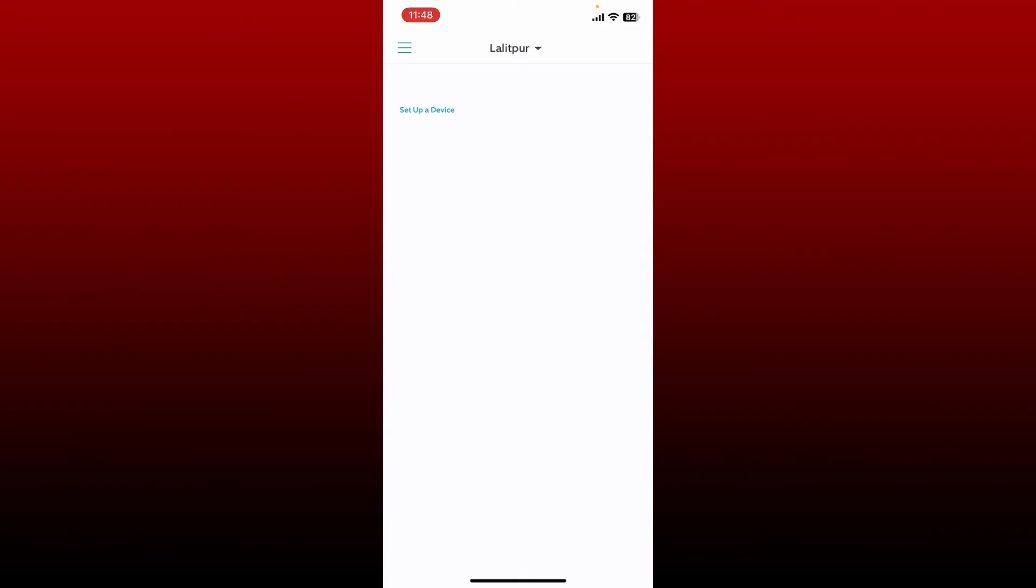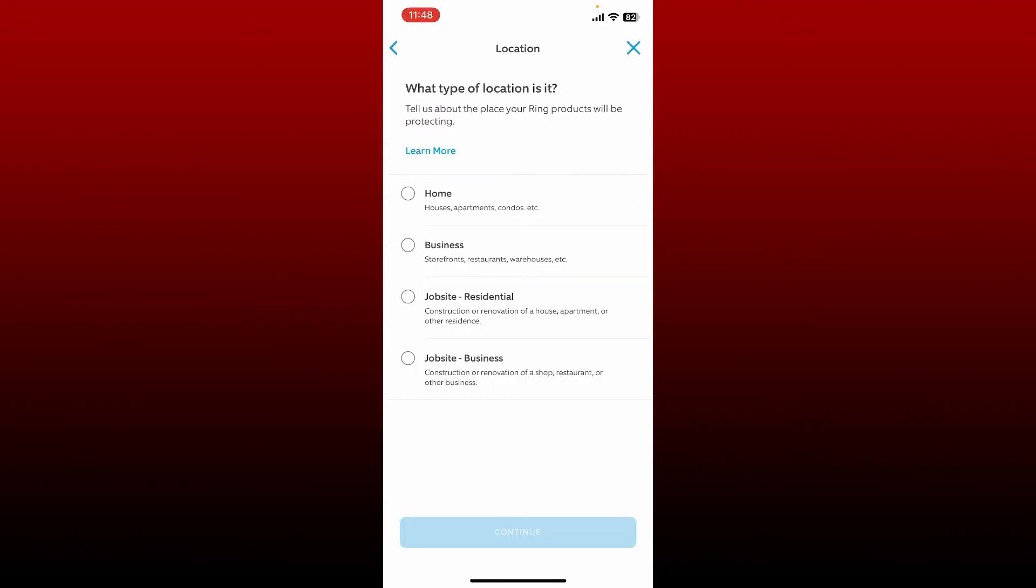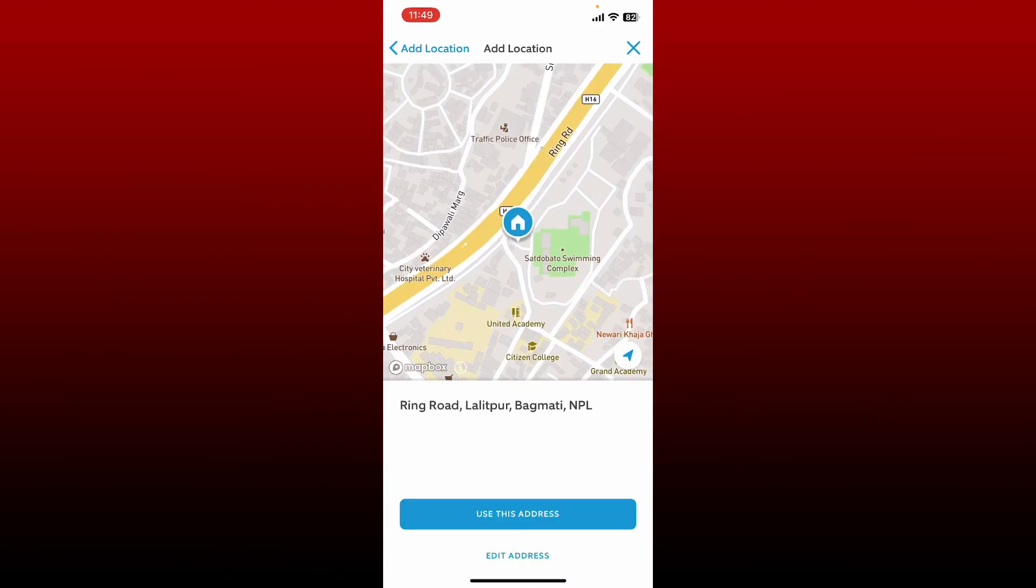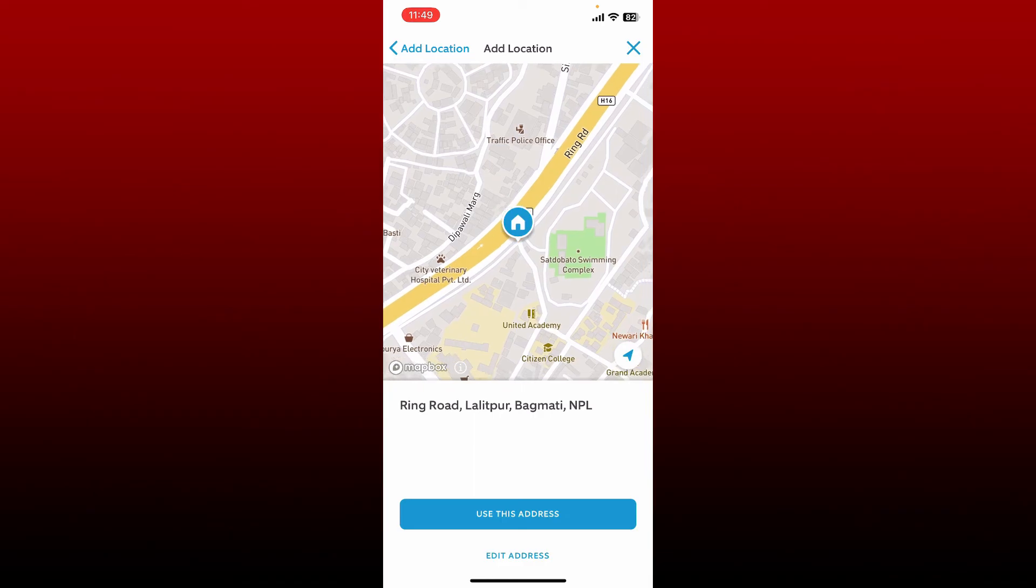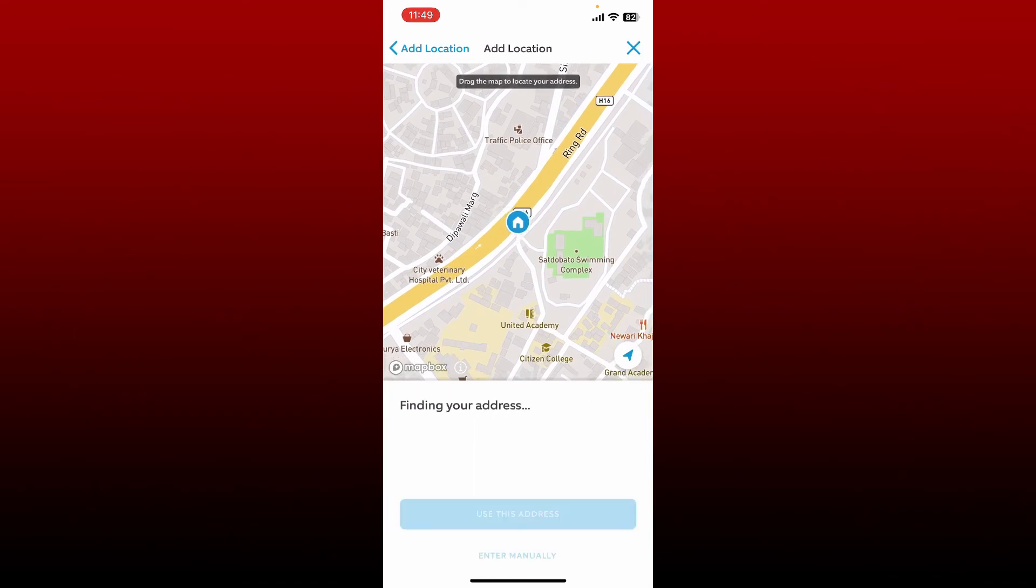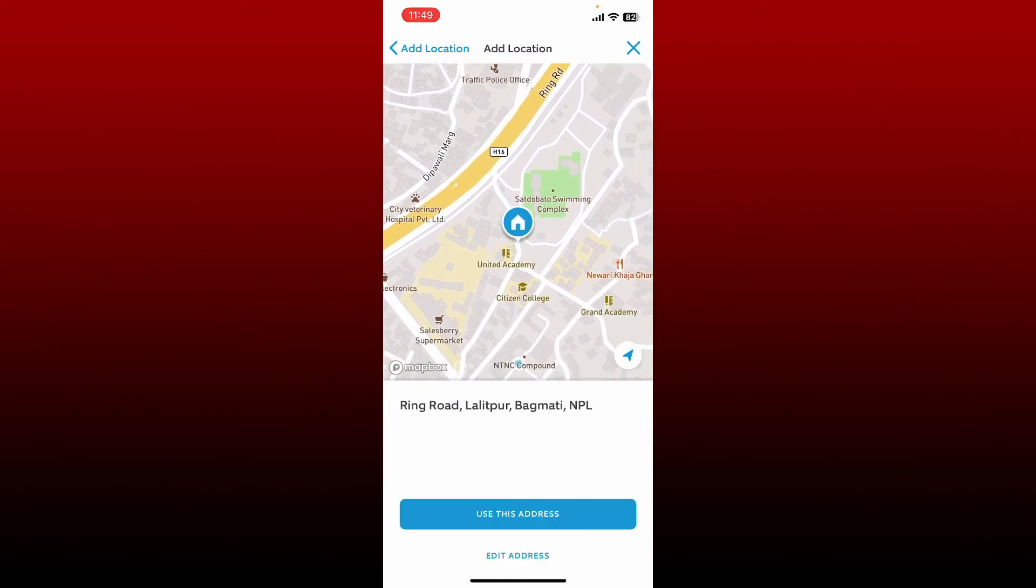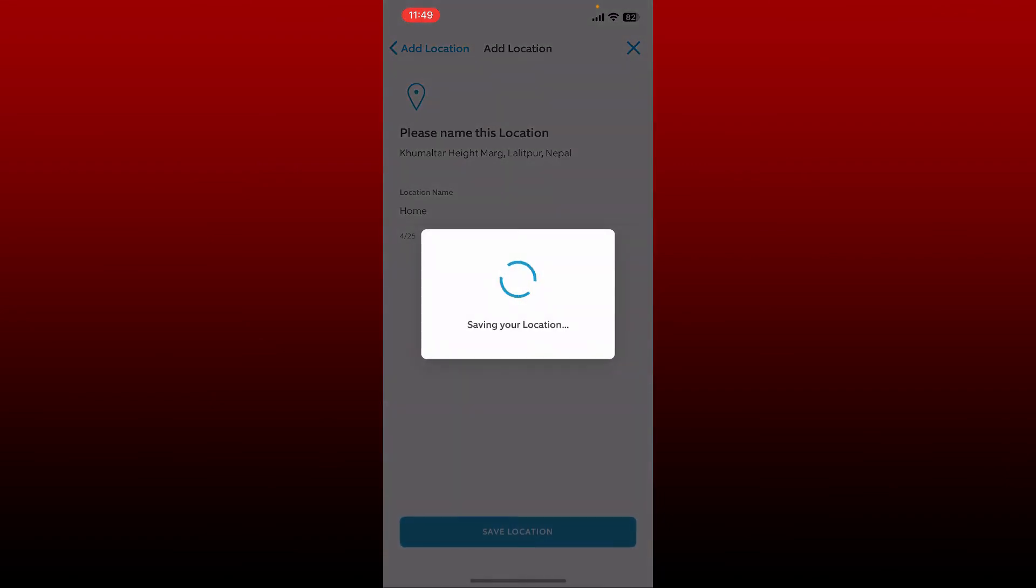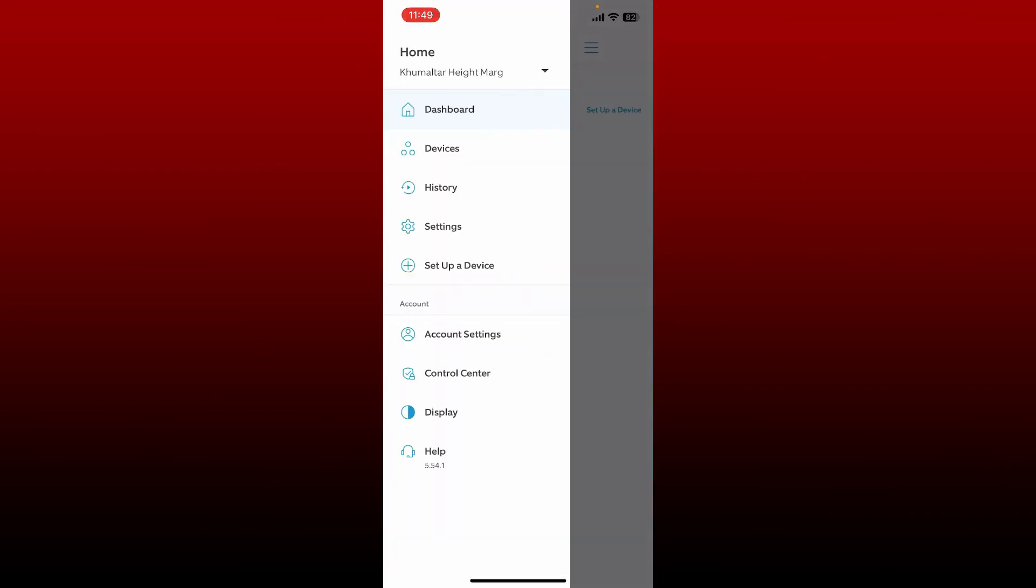Once you're done setting up your device, specify your location by tapping on the location tab at the top. From this page, select your location type and tap continue at the bottom. Enter your address, pinpoint your address on the map by dragging it and tap on use this address at the bottom. Enter your location name and tap on save location.